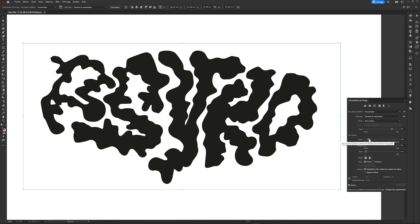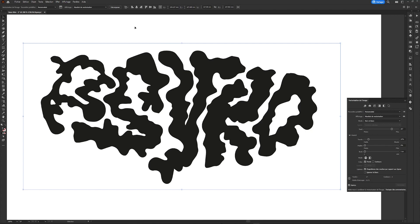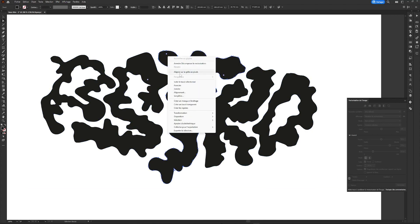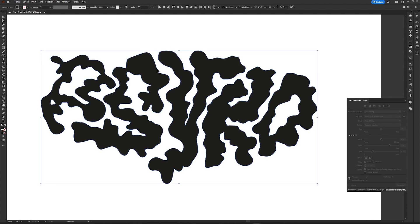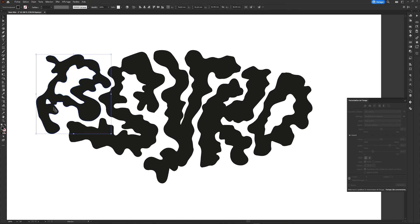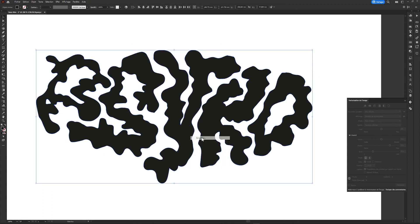Once we are satisfied with the result, in the menu bar we will click on Decompose, which will create our vector shape. We will then remove the white part that was created during our vectorization. By selecting all our shapes and right clicking on Simplify, we will be able to remove points from our shapes which will allow us to round them off easily.